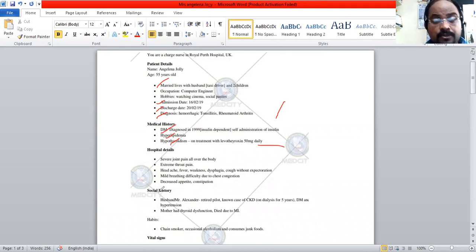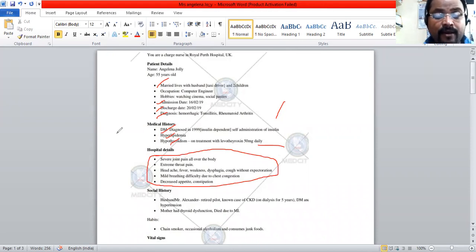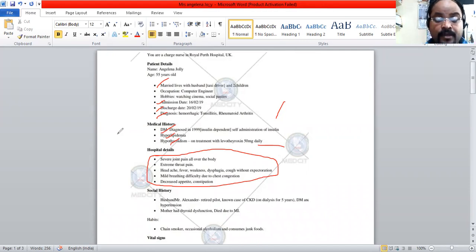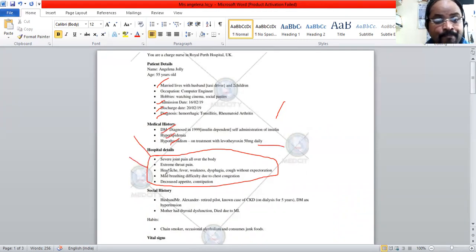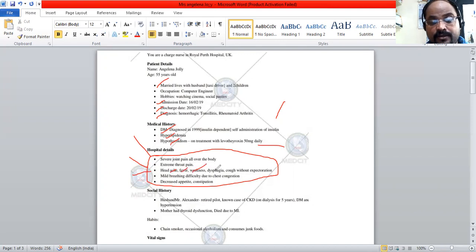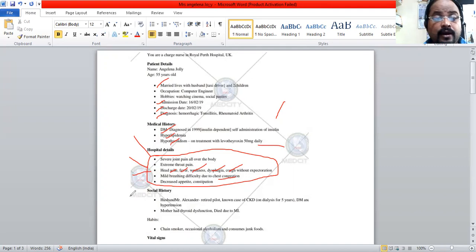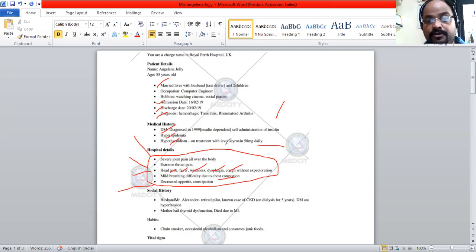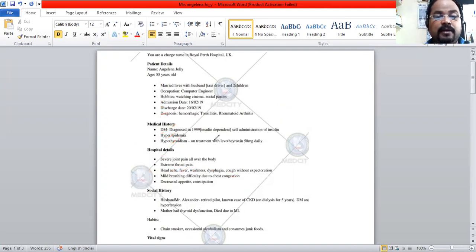Regarding how she was presented to the hospital, she has many complaints. The arthritis-related problem is severe joint pain all over the body. The tonsillitis-related problem is extreme throat pain. Infection-related problems include headache, fever, weakness, dysphagia, cough with expectoration, and mild breathing difficulty due to chest congestion. She also has lack of appetite and constipation. There are many presenting complaints.